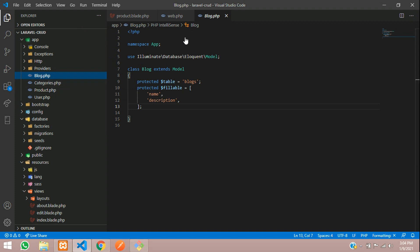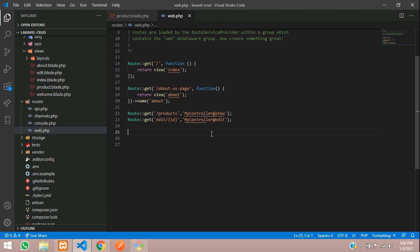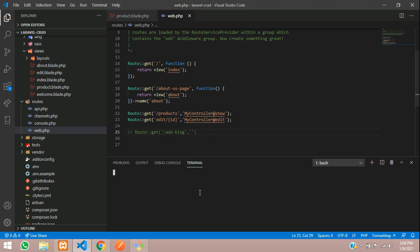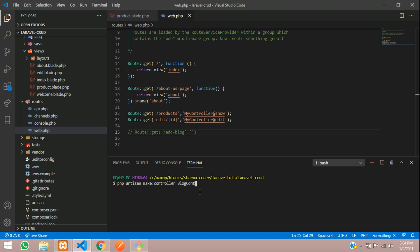Now let's get started with inserting into the database. First we'll make a route — Route::get — and put 'add-blog'. We'll name the route 'add blog'. Instead of using MyController, let us use a BlogController. We'll create a new controller. Give the command: php artisan make:controller BlogController. Follow the naming conventions so in future we will not get any errors.